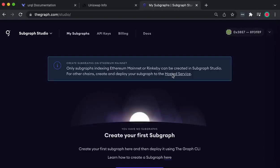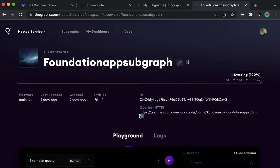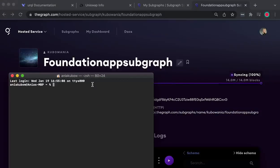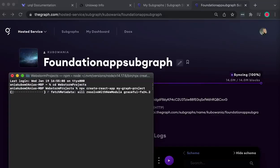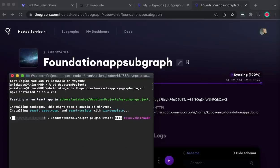Gravitate back to your dashboard where we made the foundation-app-subgraph and click on it. Here is the query URL — that is the URL we need to make the queries. Now let's get to creating our front-end app. In your terminal, gravitate to your working directory and use the command npx create-react-app my-graph-studio to spin up a React app quickly with configuration and files already set up.